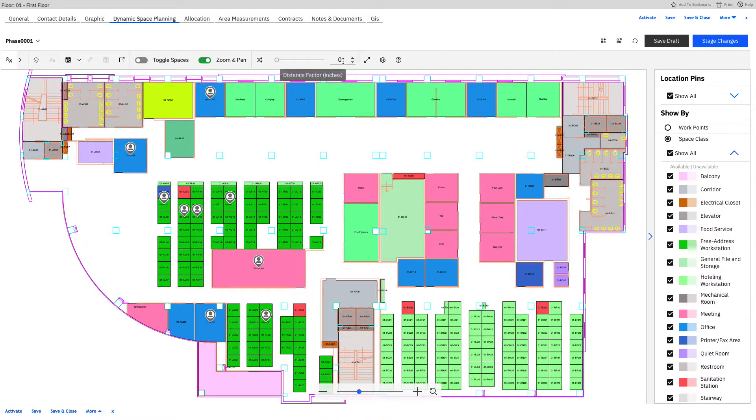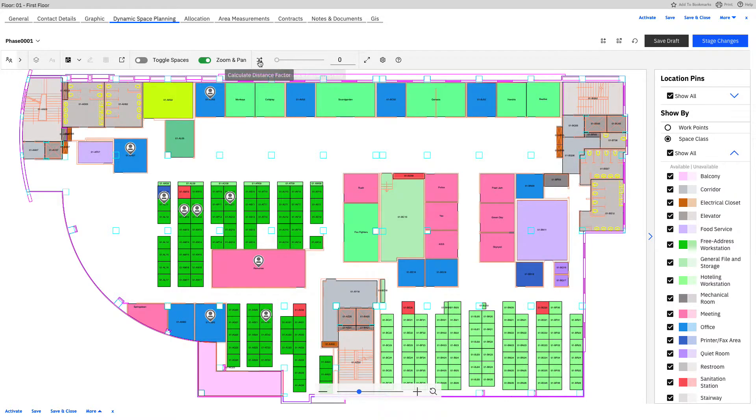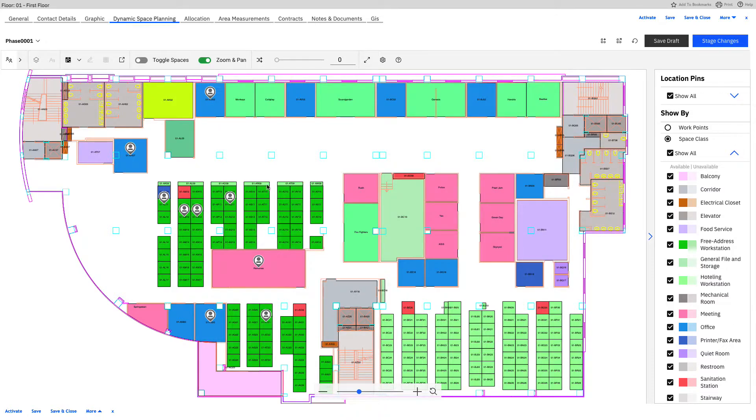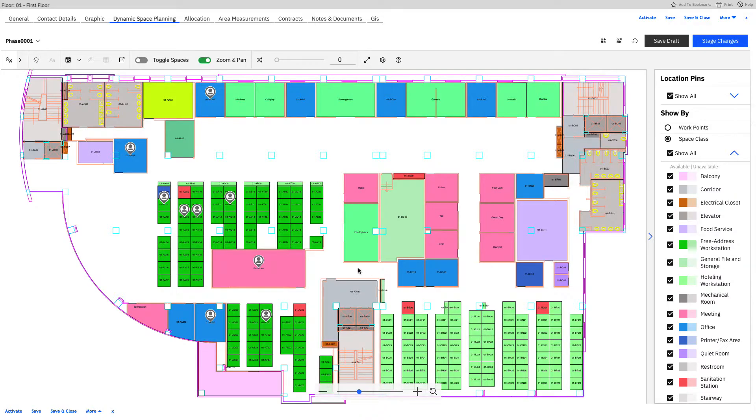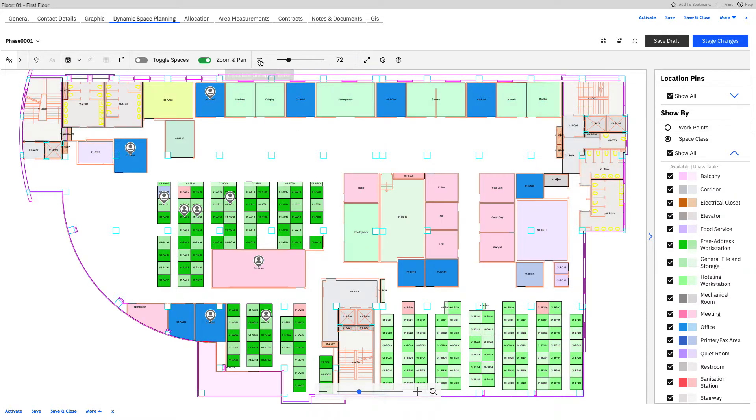We can put in in inches right here, 72 inches for six feet, or we can have it calculated by ourselves. The calculate factor, I think, is always at six feet. So if you watch, especially some of these clustered spaces of workstations, they're going to turn into a bit of a checkerboard pattern, just like so.